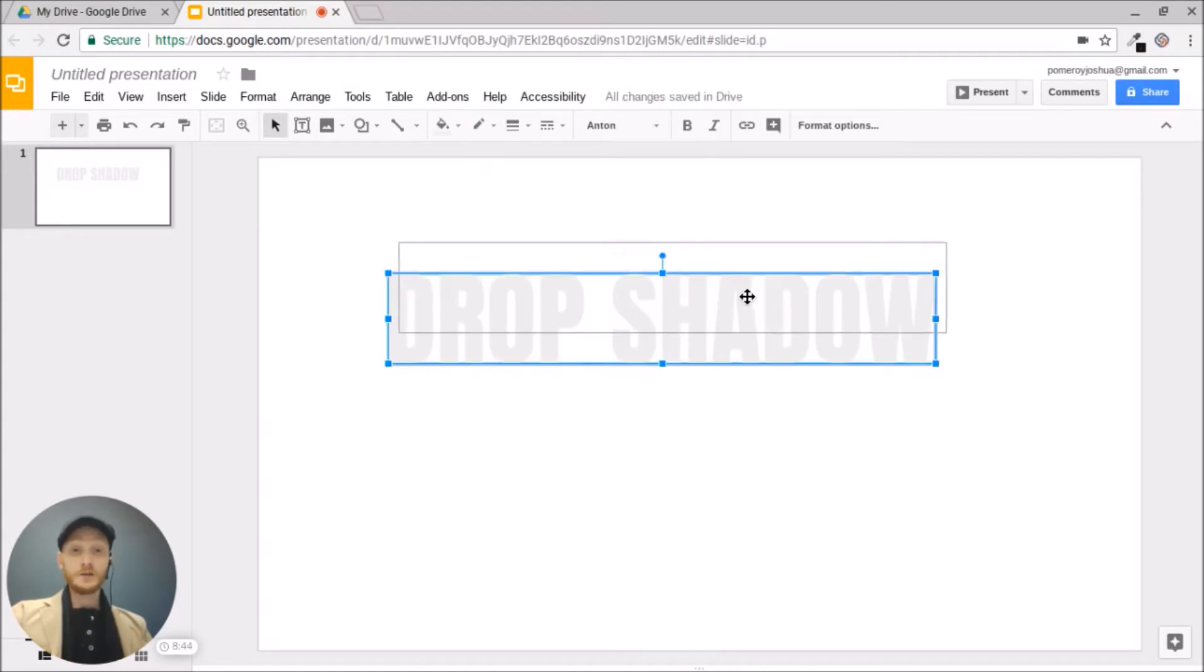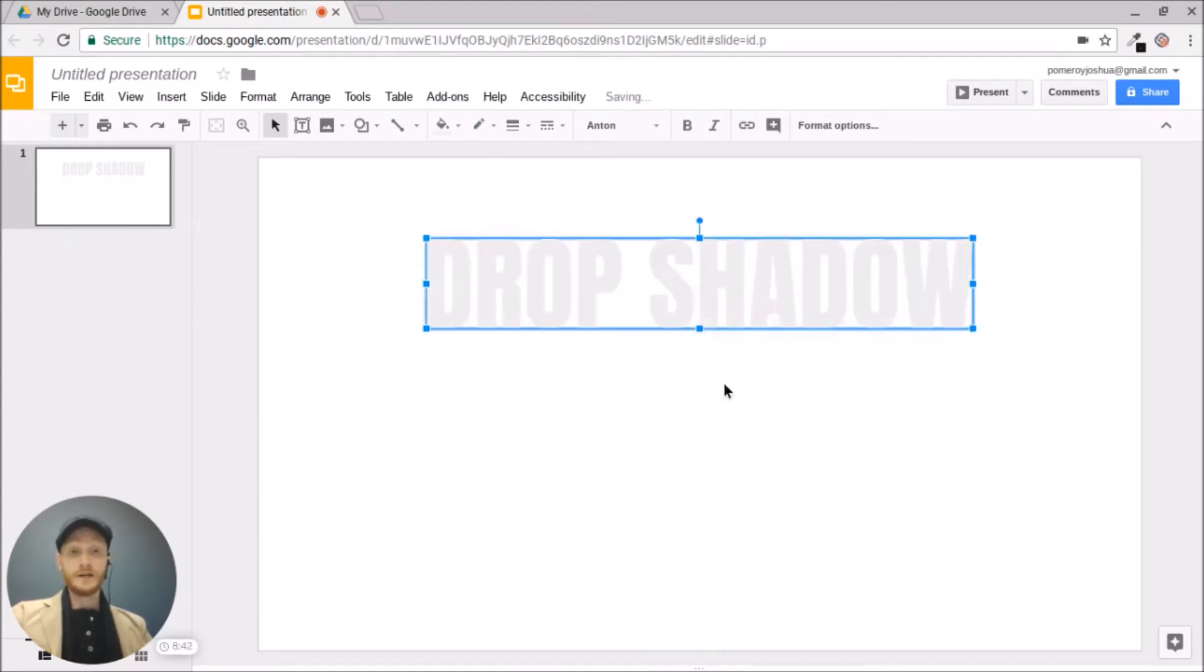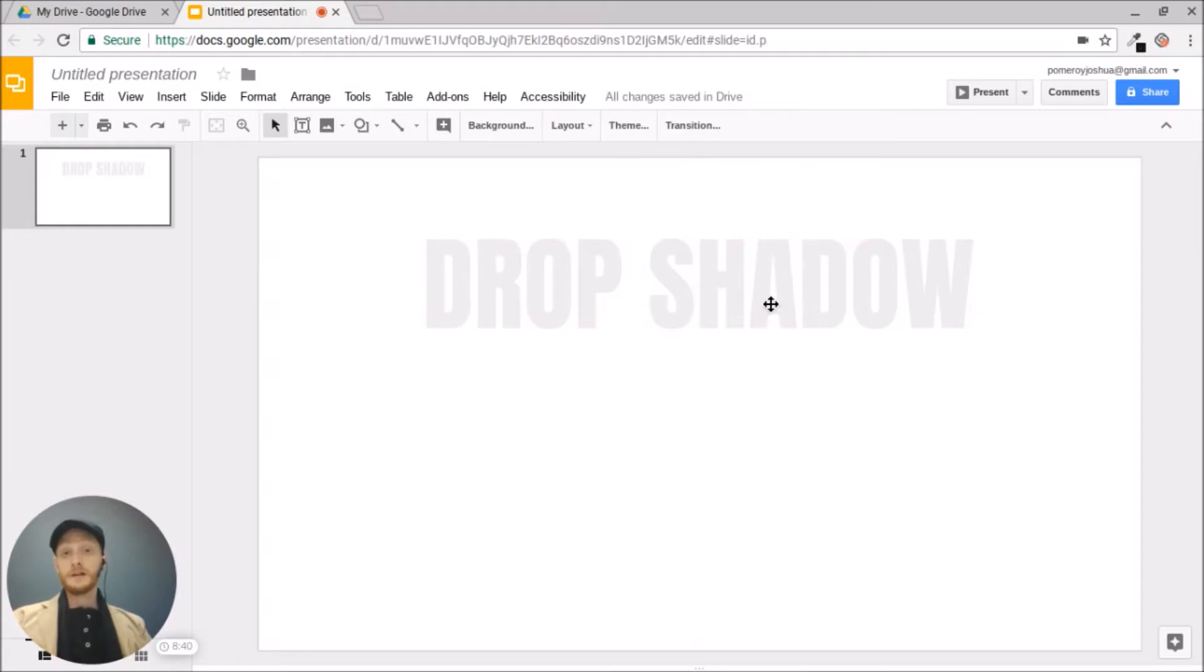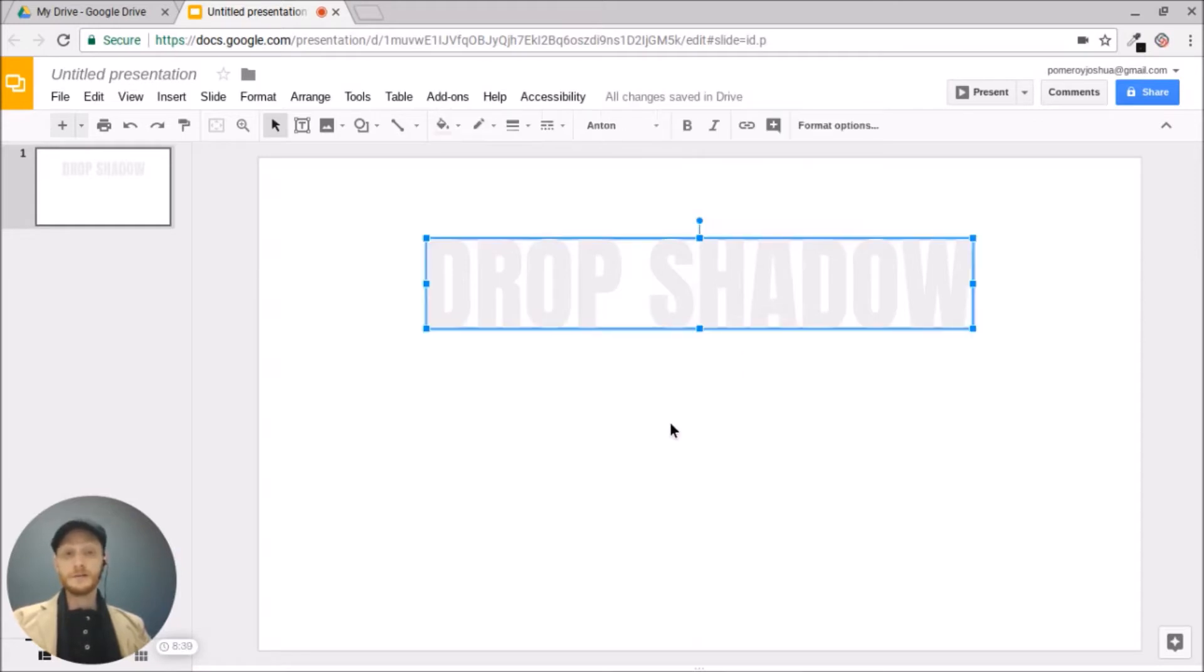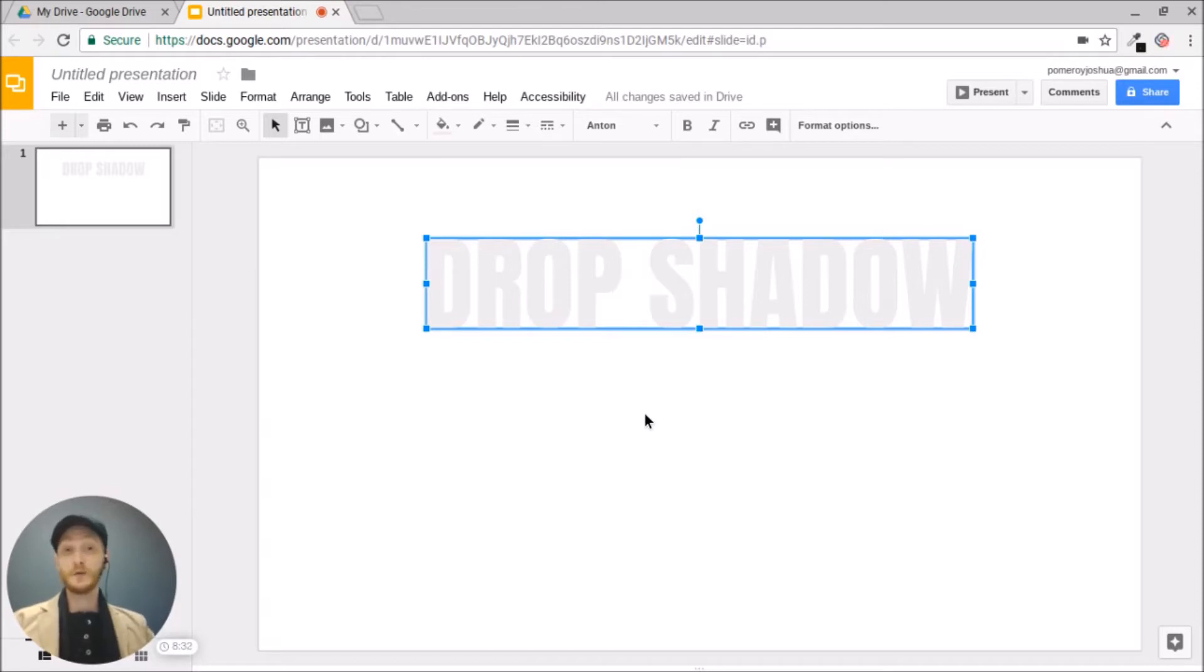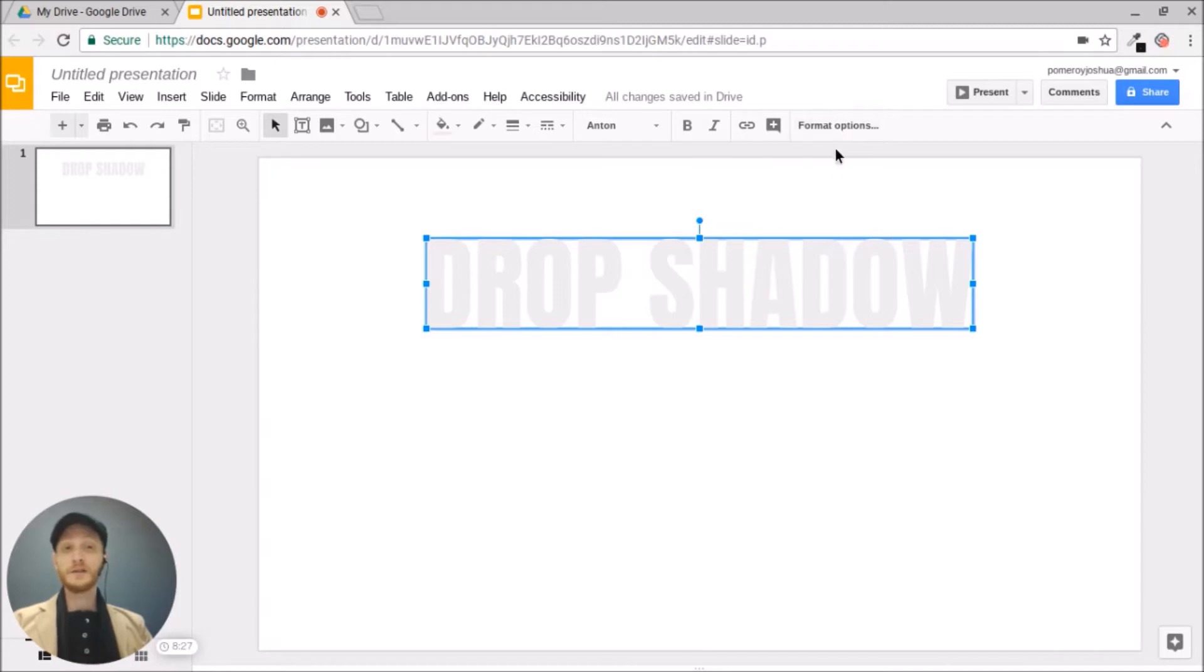And I want to show you one of the uses for drop shadows right away. Maybe I like this color for the text, but on this white background it doesn't stand out very well. It's not very readable, it needs more contrast. And so of course I could change the color of the text, but there's another way that you can add contrast now.